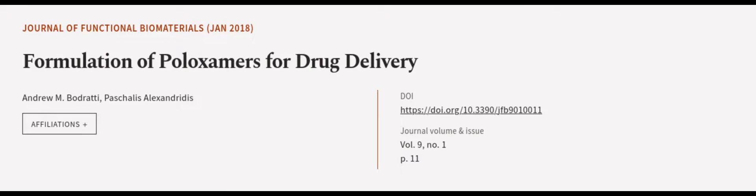This article was authored by Andrew M. Bedrotti and Pascalis Alexandridis. Wearearticle.tv, links in the description below.